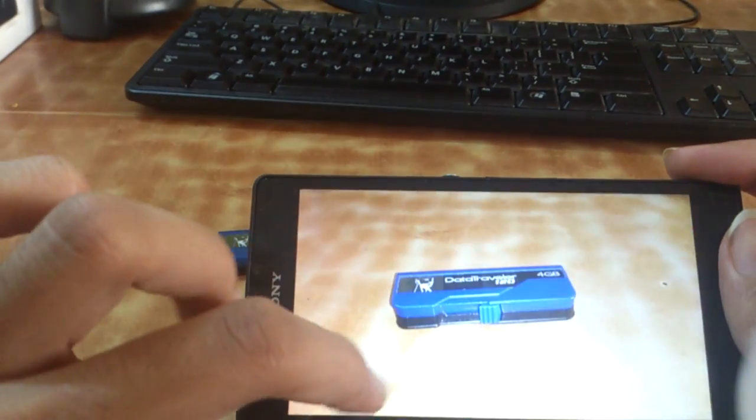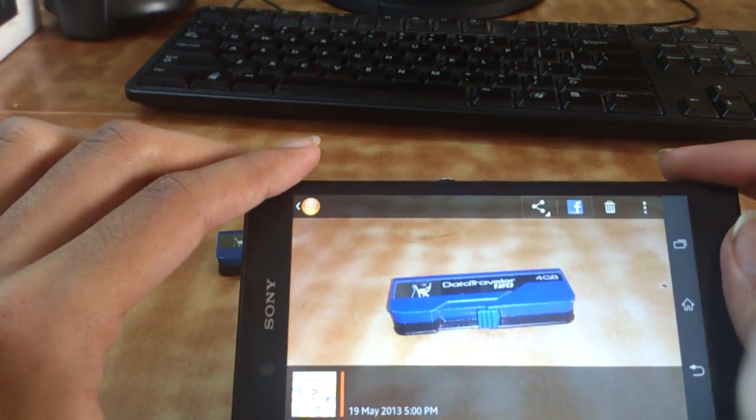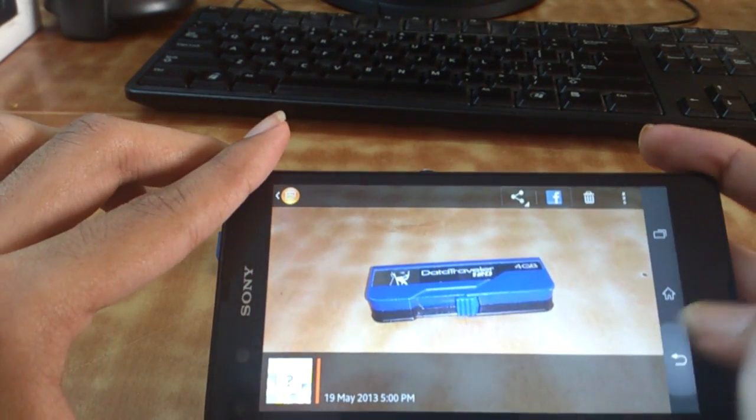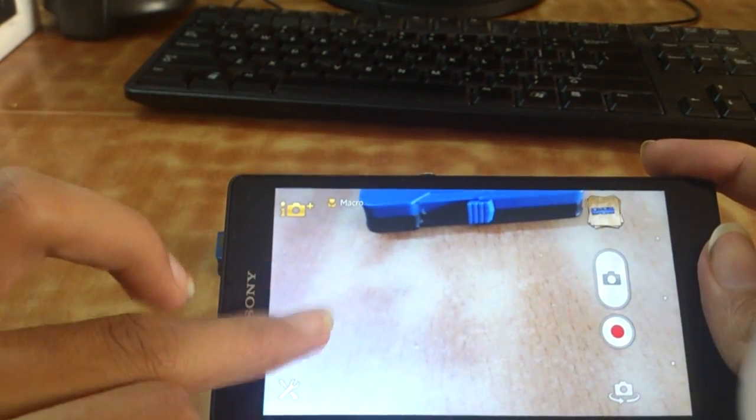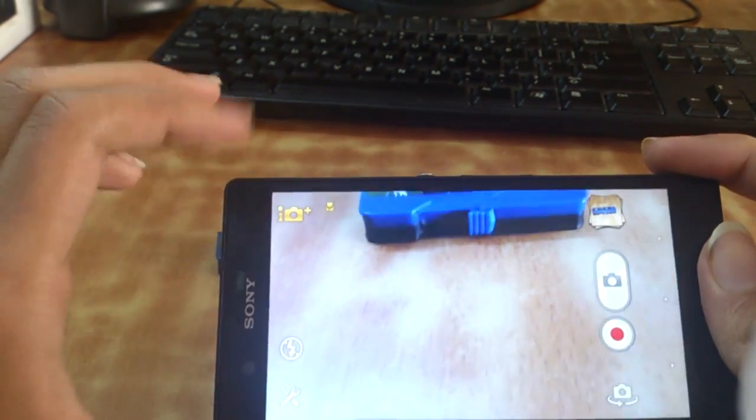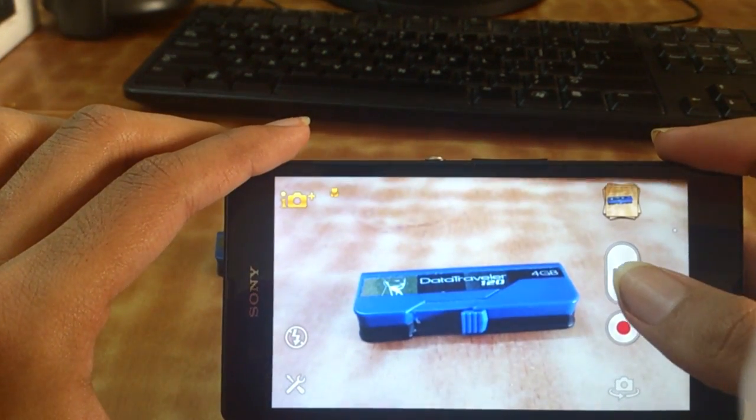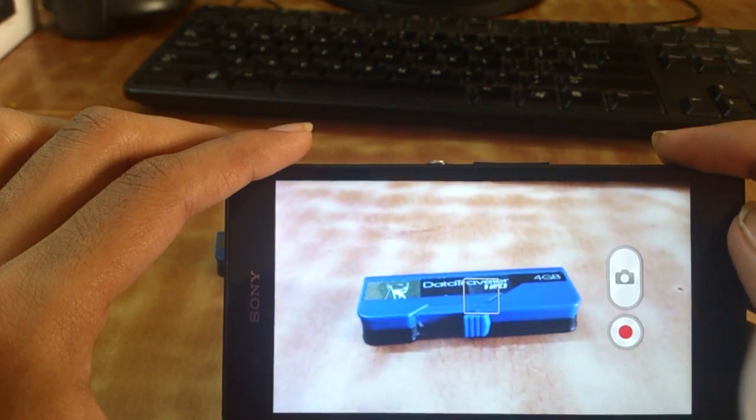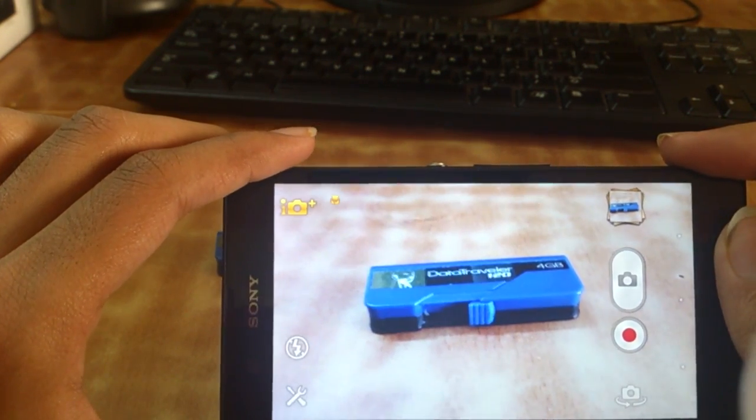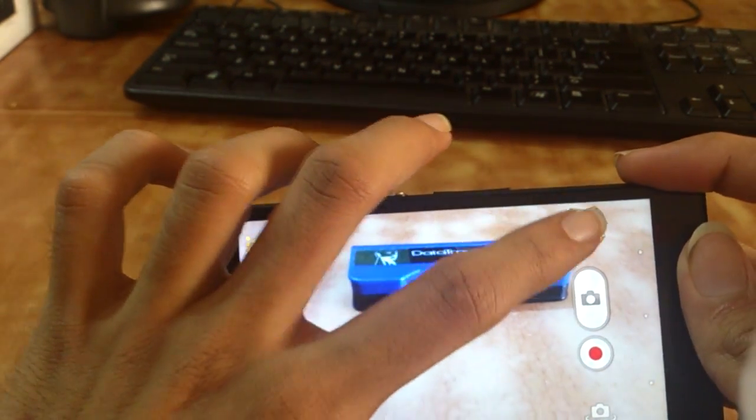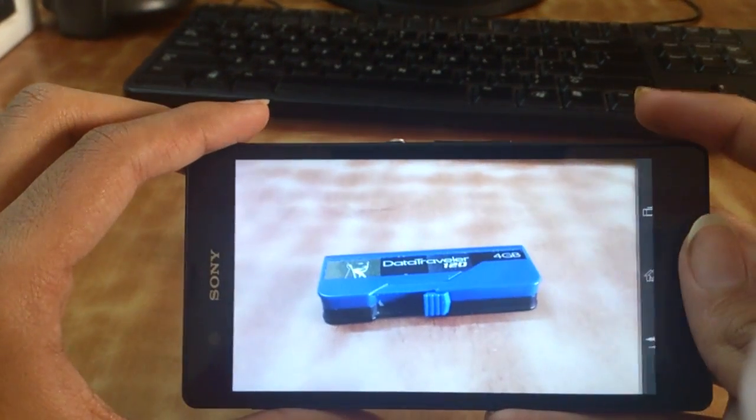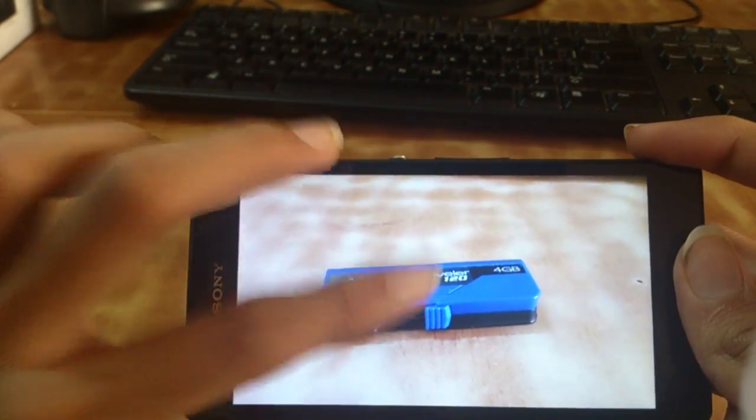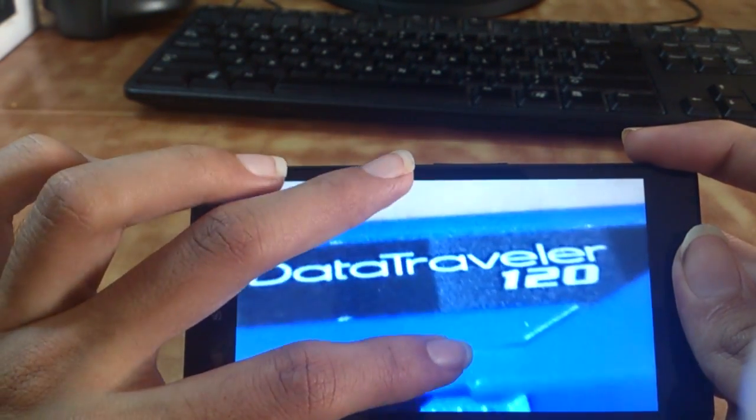Now let's snap a picture with the flash mode off. Again it takes like a second to focus clearly, but once it does, good. Here's the picture without flash.